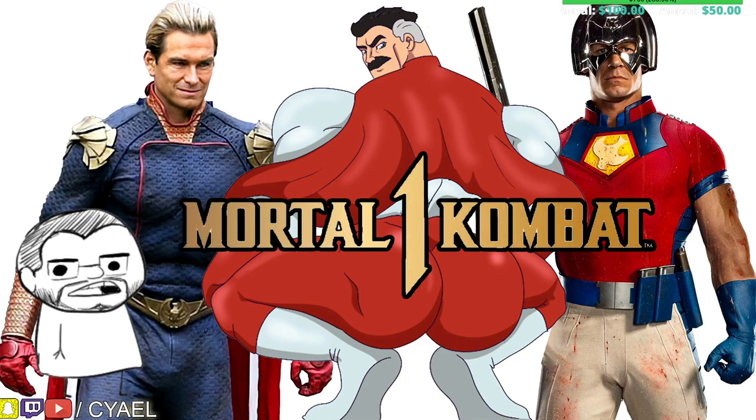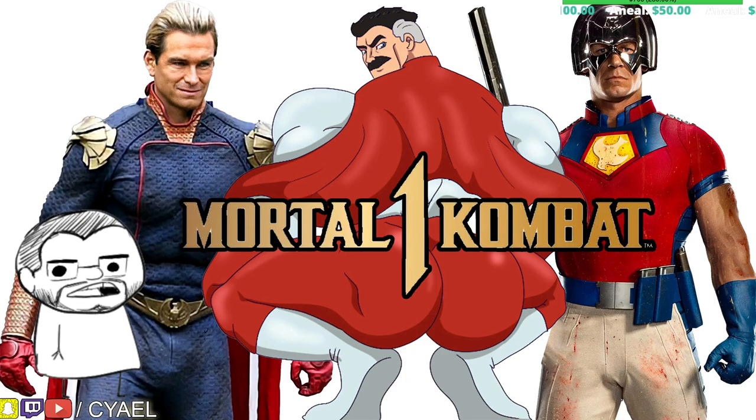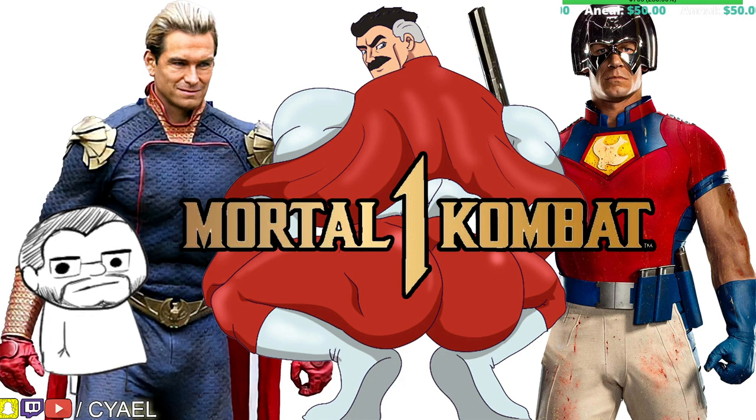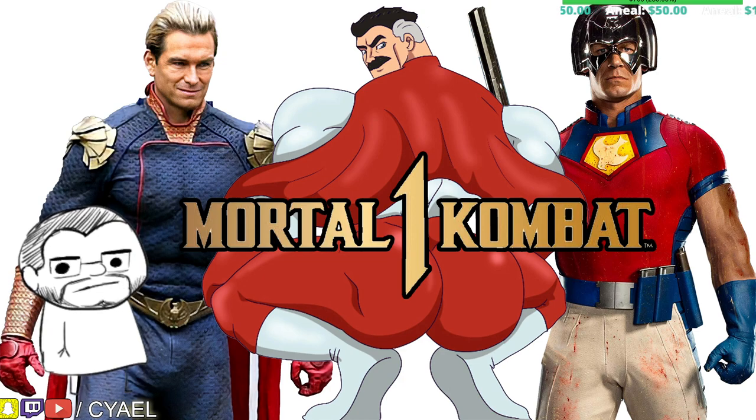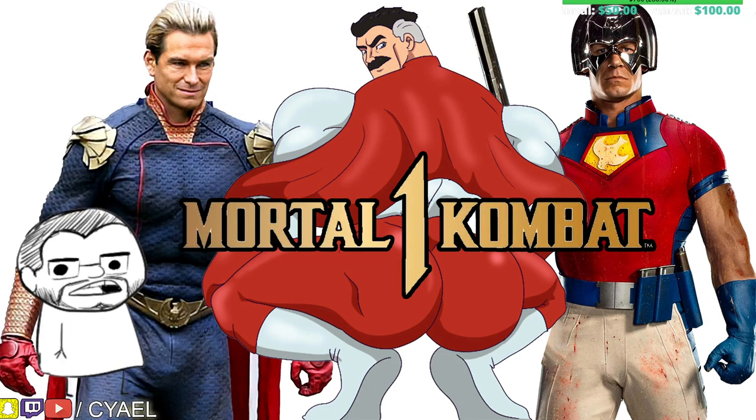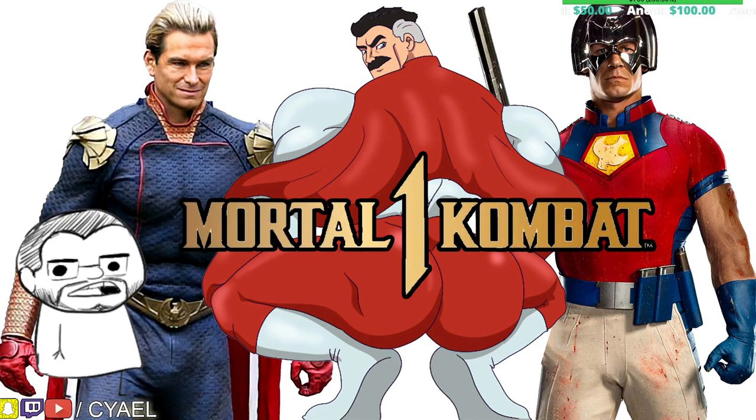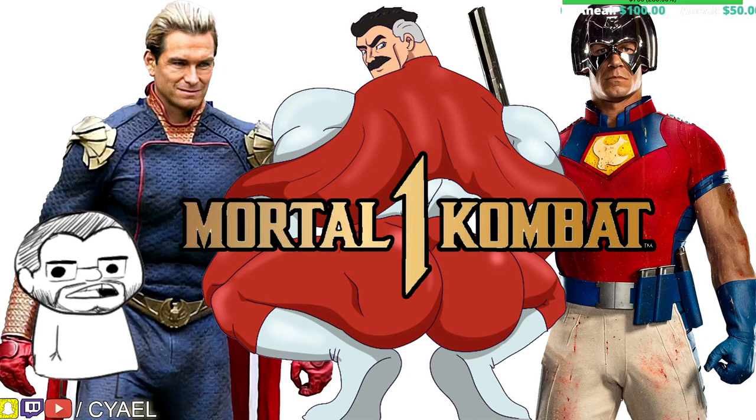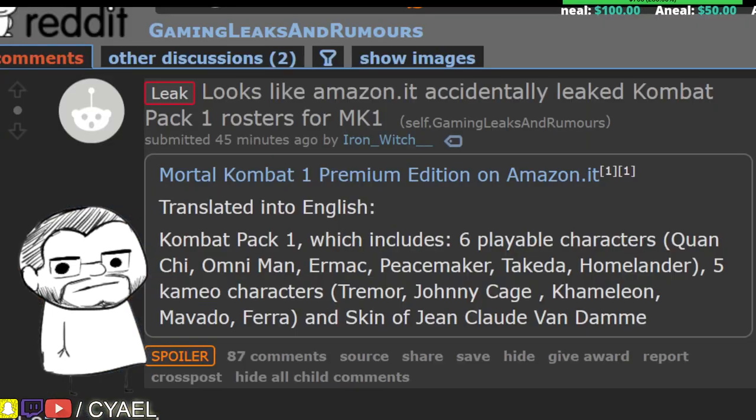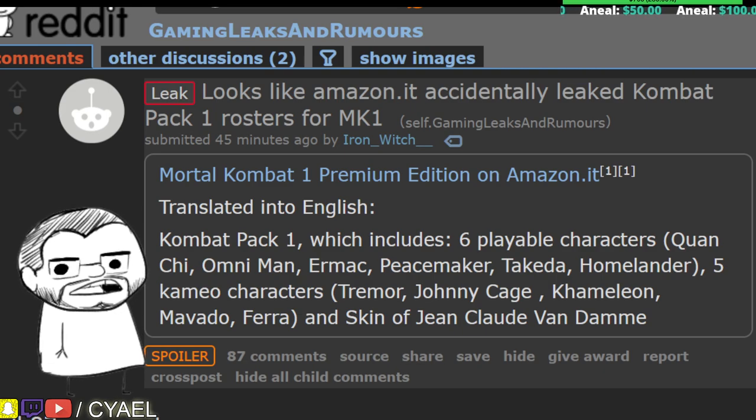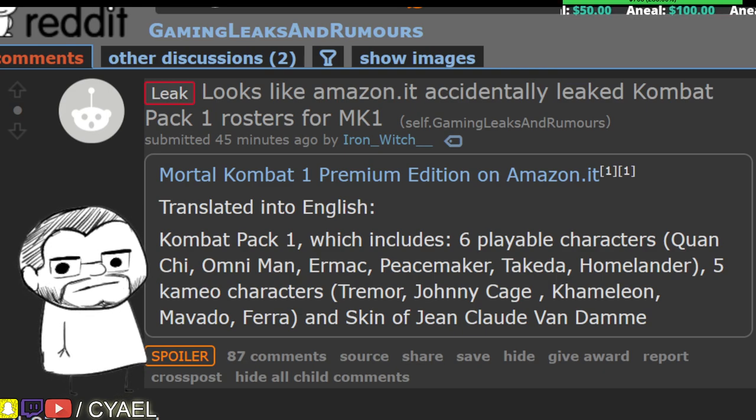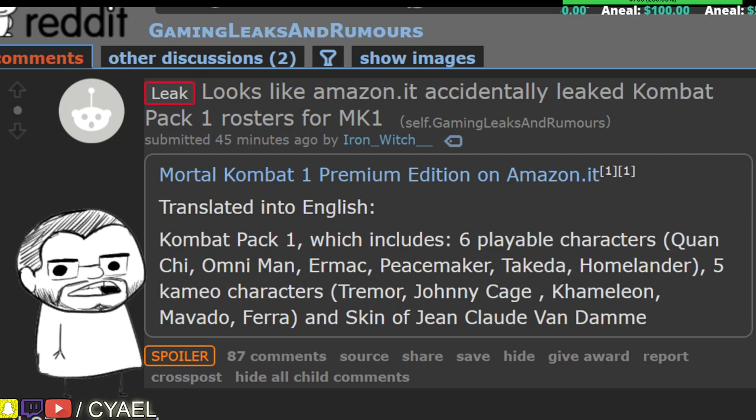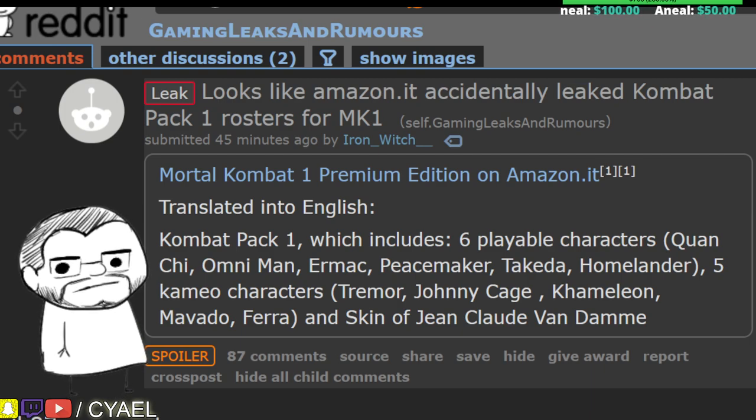It would appear as though an Amazon listing has accidentally leaked a roster for DLC Pack 1 for Mortal Kombat. The roster includes Quan Chi, Omni-Man, Ermac, Peacemaker,